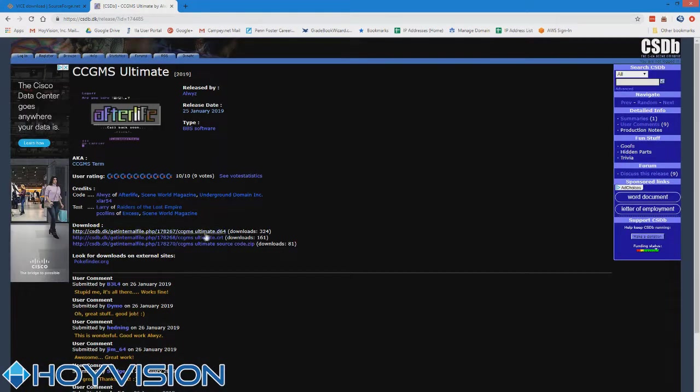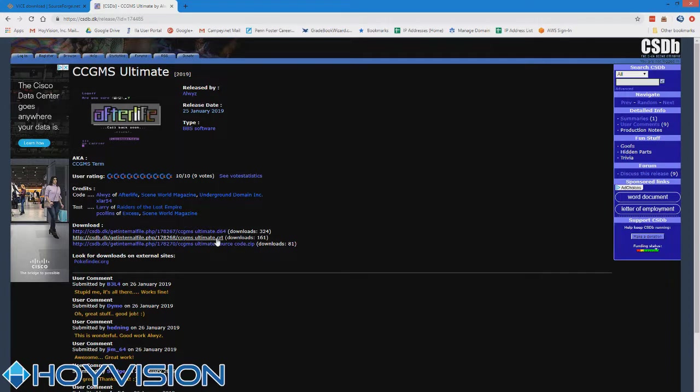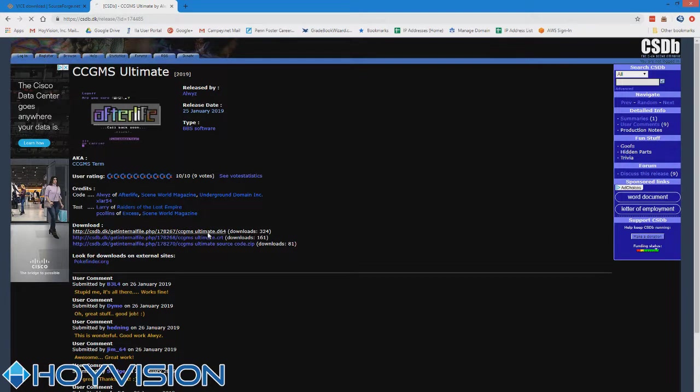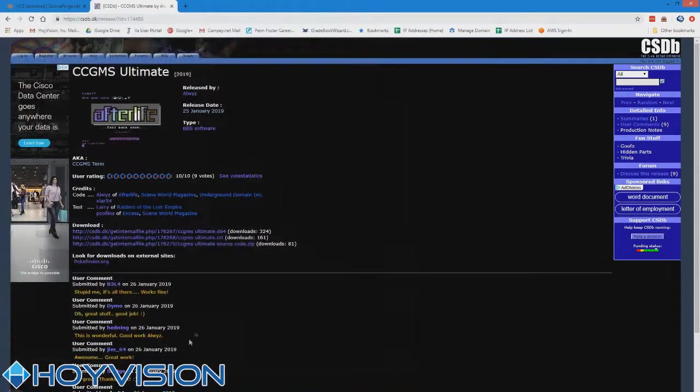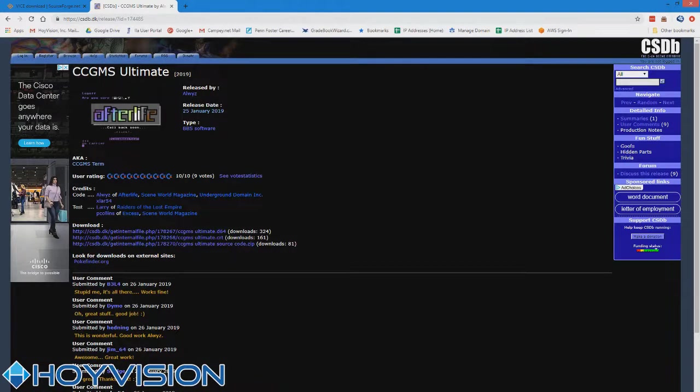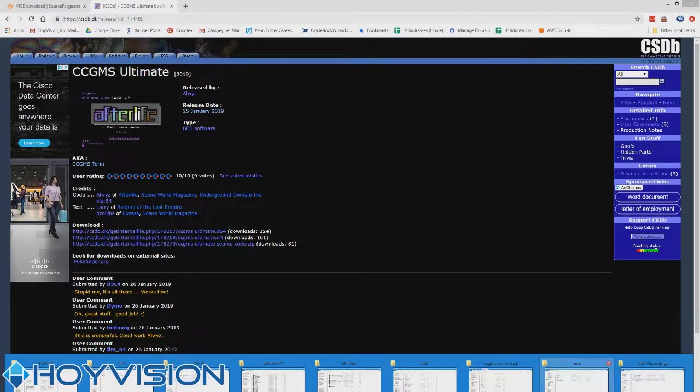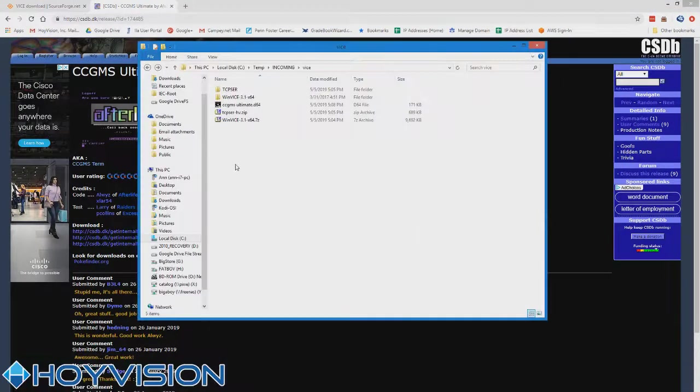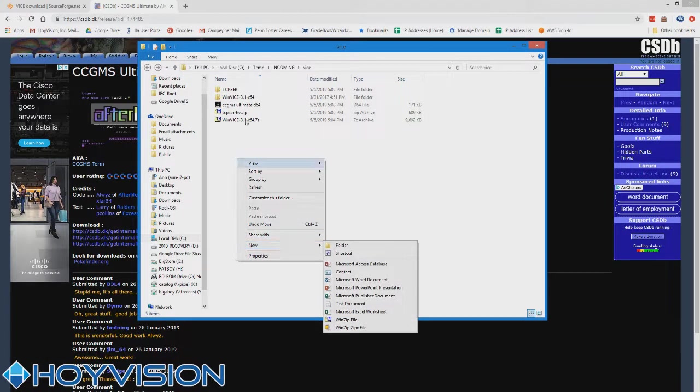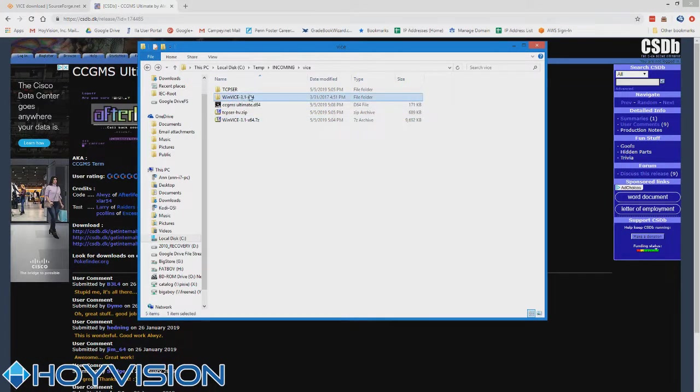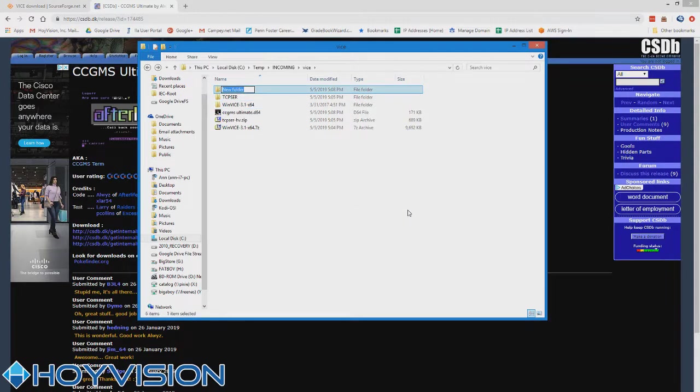Just grab the D64 file. You can get it in cartridge form if you want, I just tend to go directly for disk images, makes it easier. We'll just download that right at the same old spot.